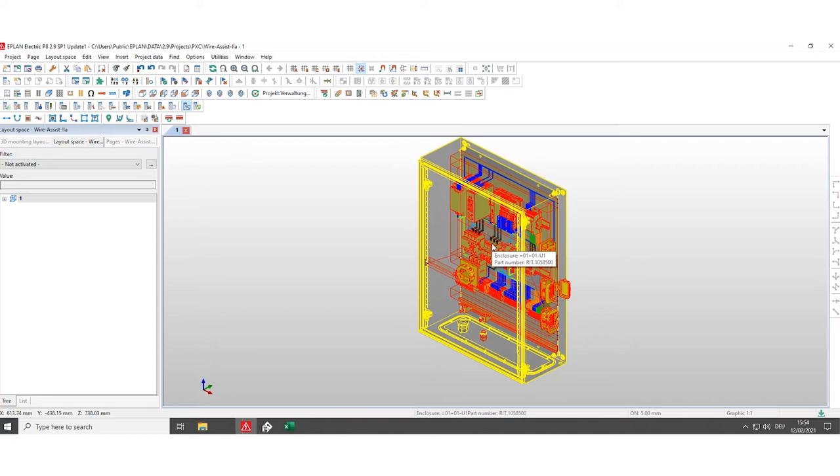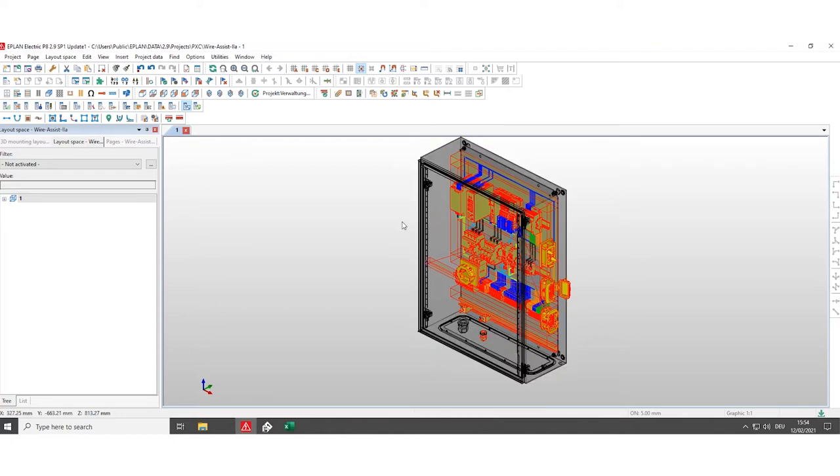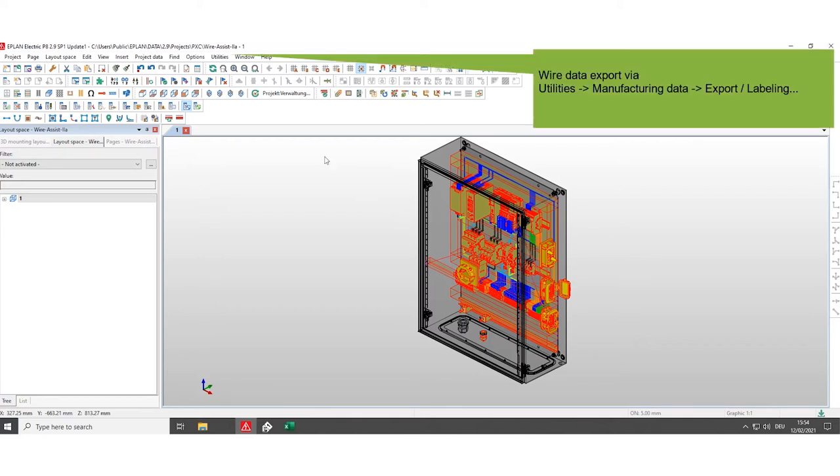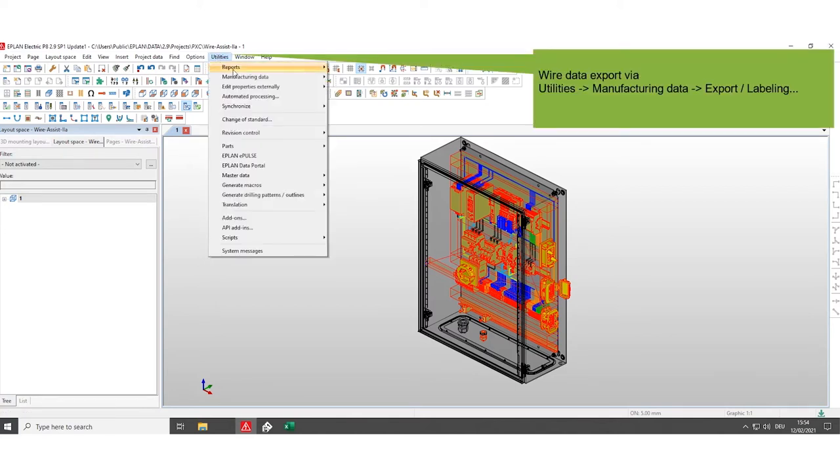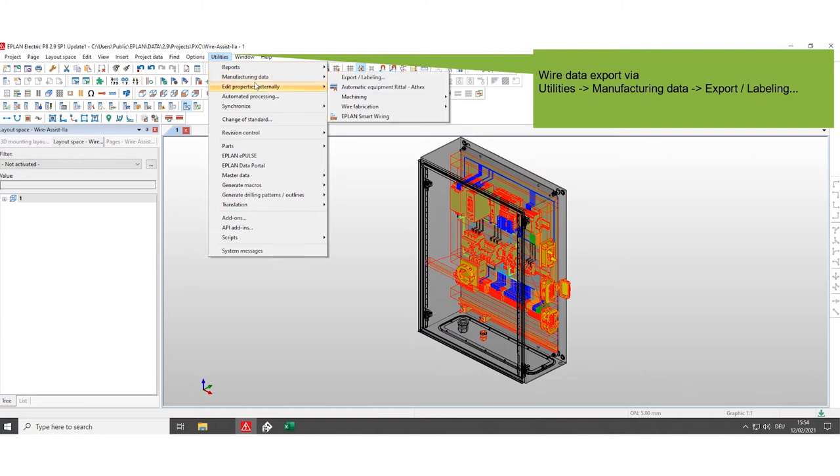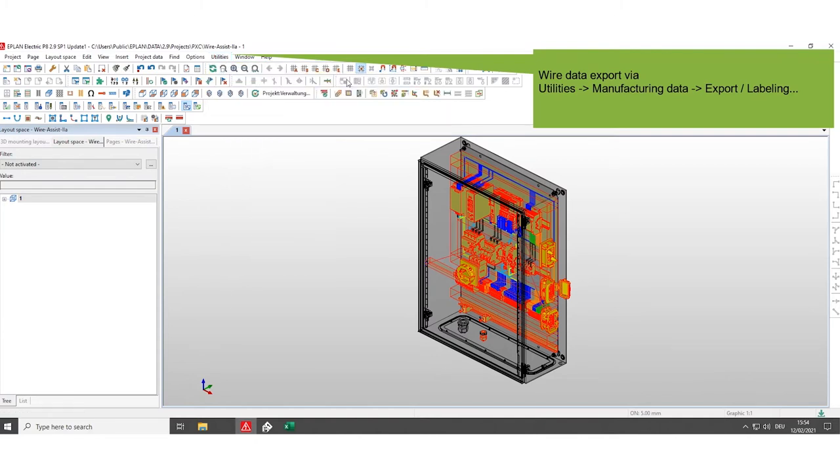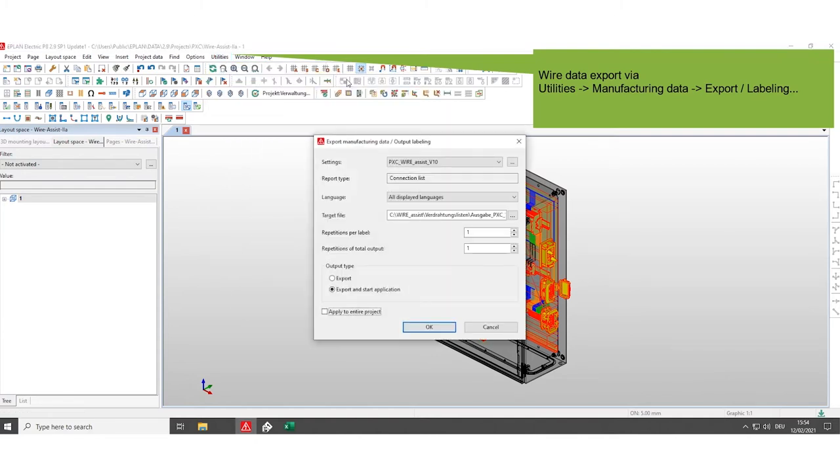The next step is to perform the data export. To do this, select export labeling under the following path: utilities, manufacturing data and click on export labeling.